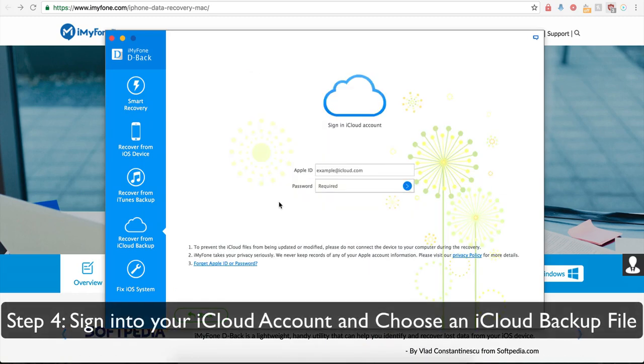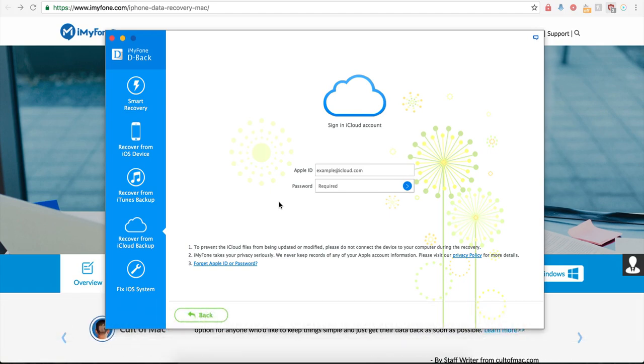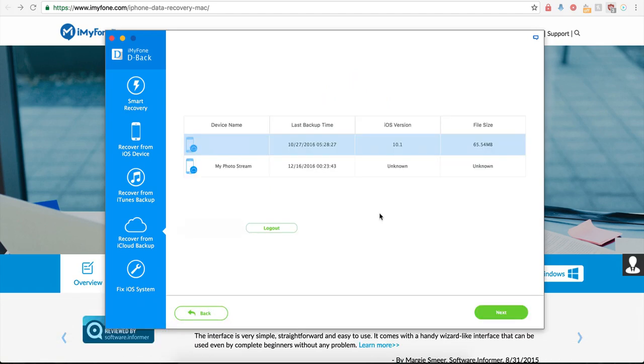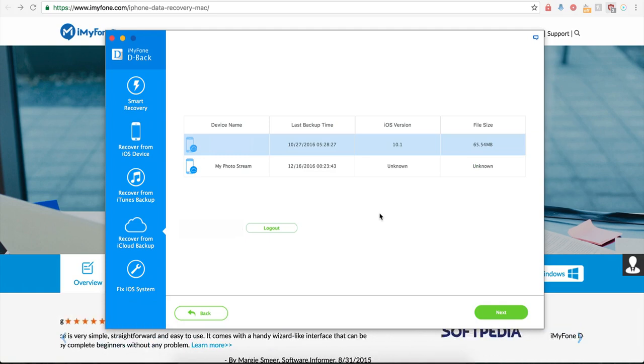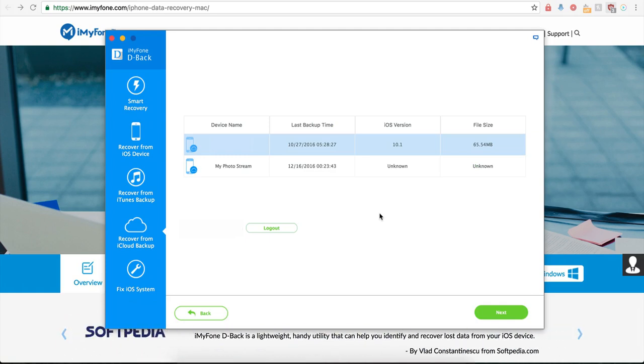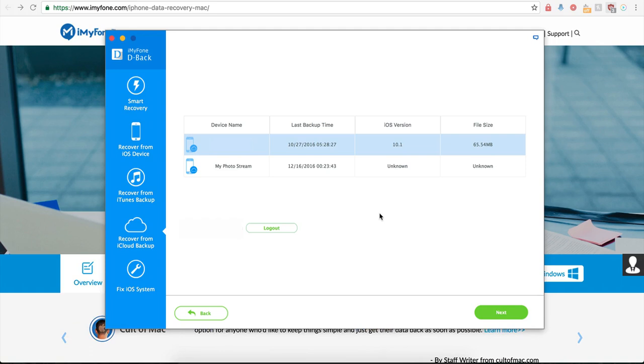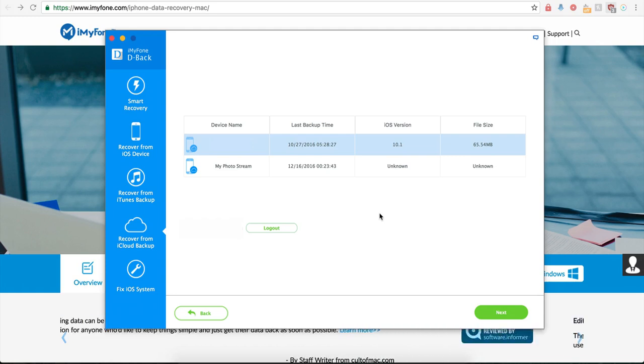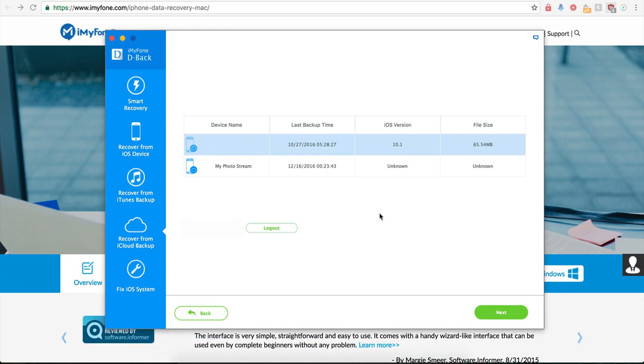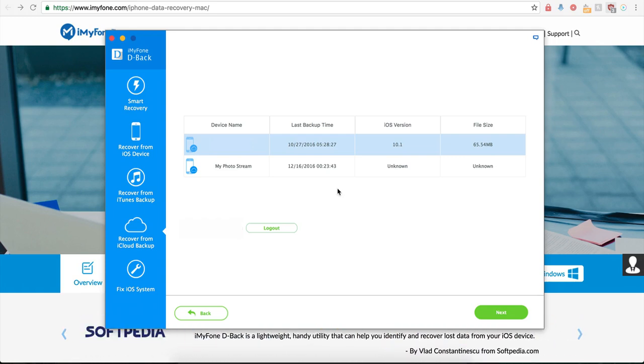Step number four, sign into your iCloud account and choose an iCloud backup file. Once you sign into the iCloud account, the program is going to detect and display all the iCloud backup files inside of your account. From the files displayed, pick on the one that may contain the messages that you want to download, and then click on the Next button to scan for your iCloud backups. So I'm going to select my iPhone and I'm going to click on Next.